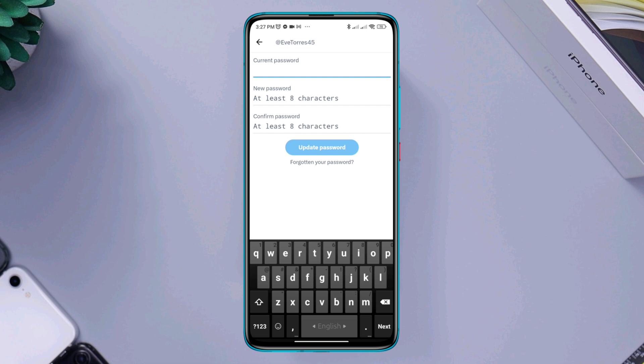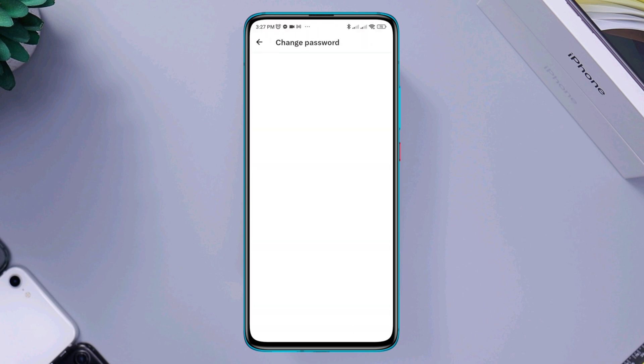Or if you forget your old password for your Twitter account, then you need to tap forgotten your password. Now tap search to find your account.